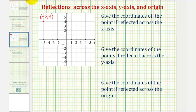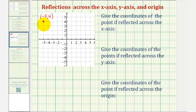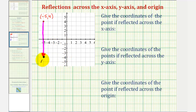To reflect the given point across the x-axis, or the horizontal axis, we can think of folding the graph across the x-axis. Notice how the given point is four units above the x-axis, so once reflected across the x-axis, it would be four units below the x-axis. So the reflected point would have coordinates negative five comma negative four.